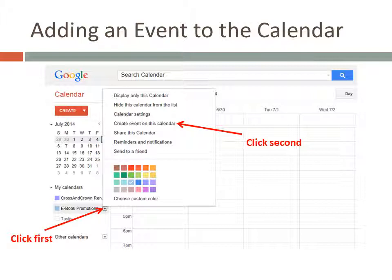To create a new event on your calendar, first find it in the My Calendar section on the left side of the page and click the little triangle to the right of it. Then when the pop-up window appears, click on Create Event on this calendar.